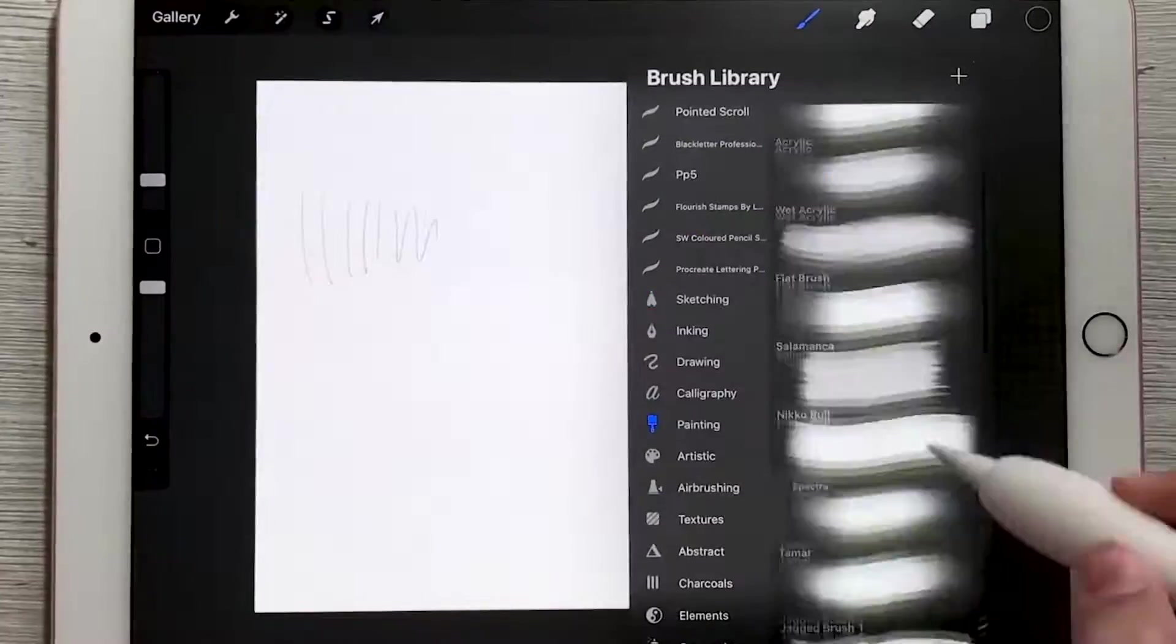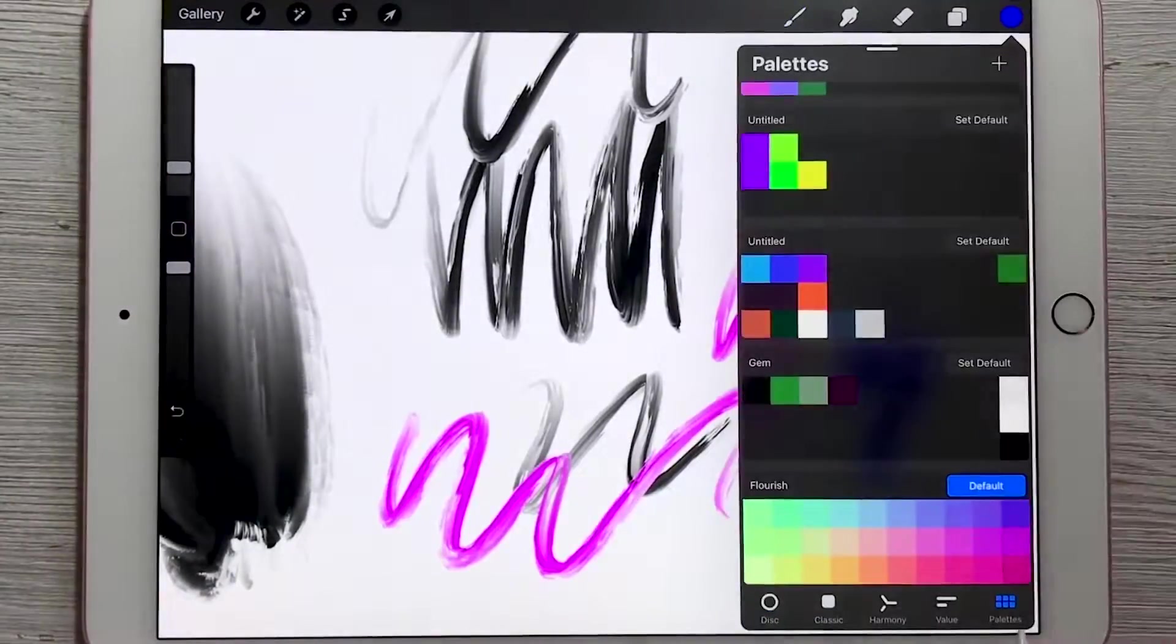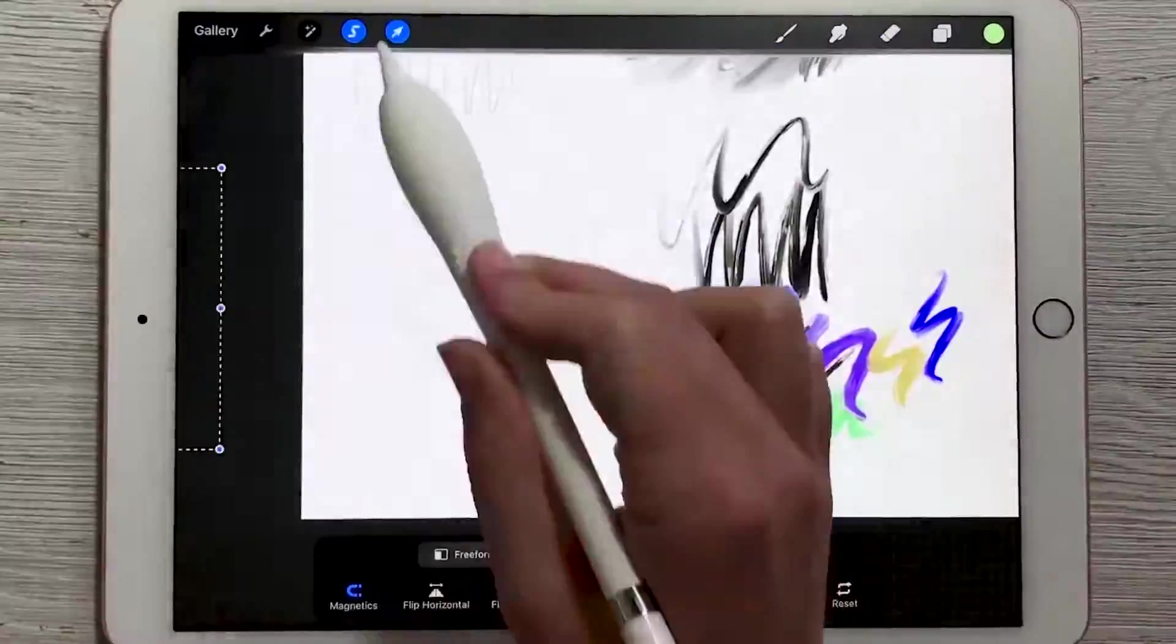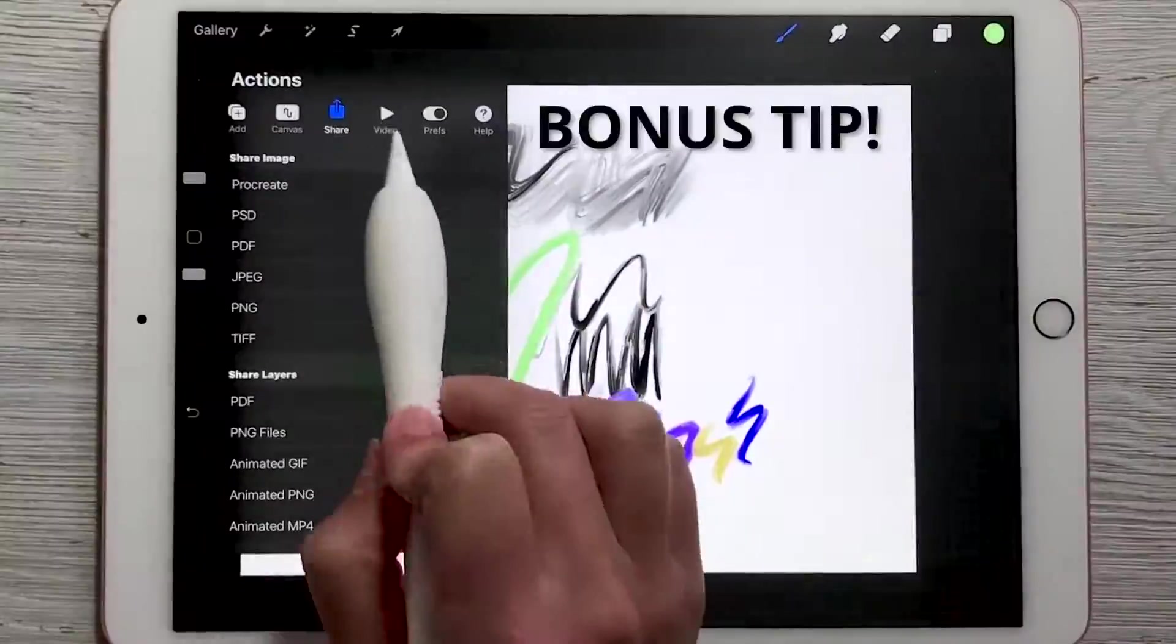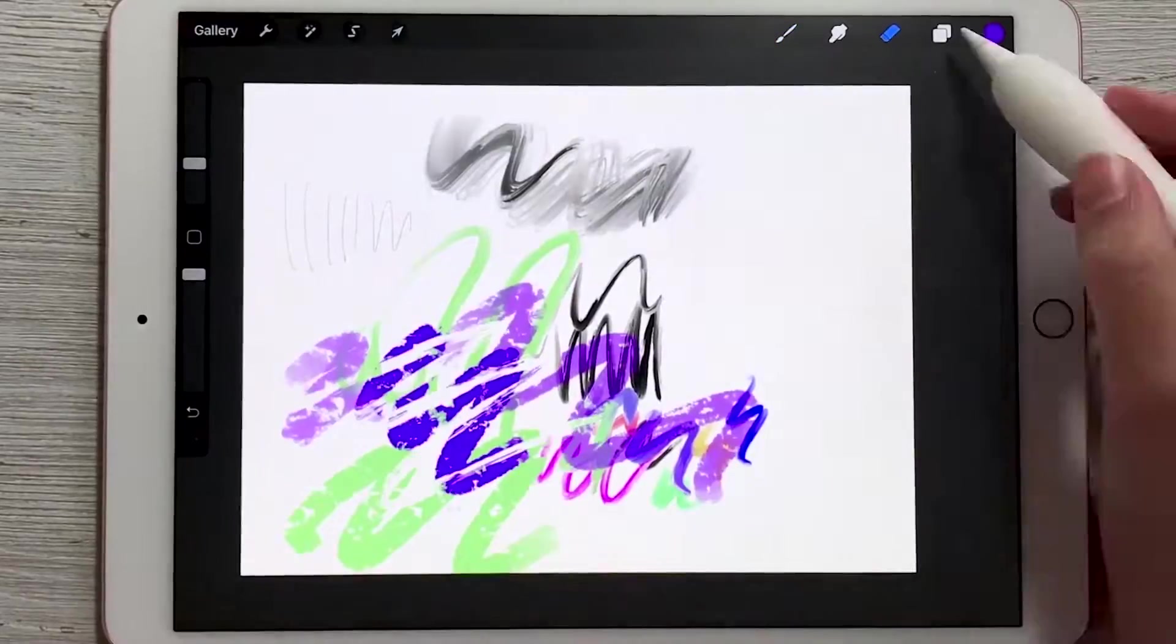In the previous video, we talked about the basics of Procreate - how to get started using your brushes, your colors, your eraser, a little bit about layers and sharing your work. But in this video, we're going to go a little more in depth.